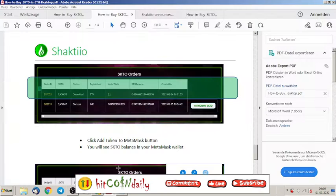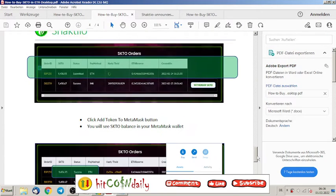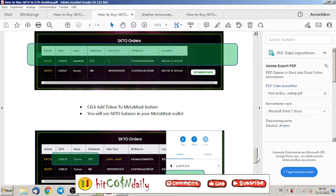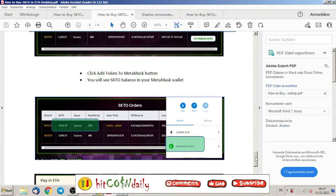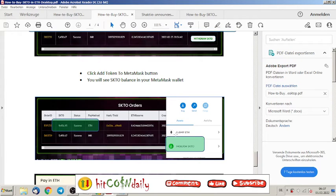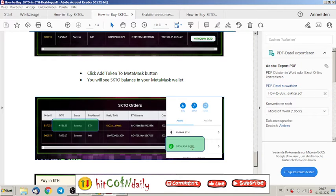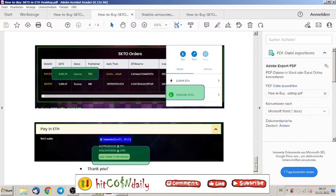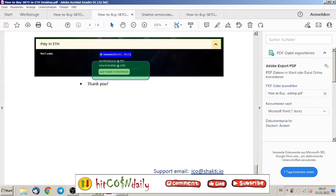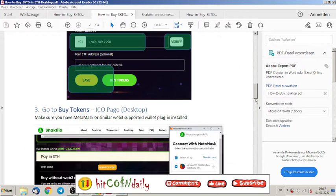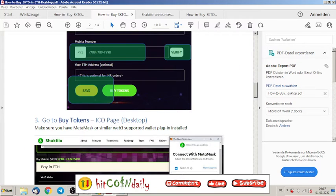Let's go back. Click add token to MetaMask button. For sure you have to add this token. It will come automatically and then you have your SKTO tokens in your wallet. Every time you open your wallet there will be your tokens. That's it for the desktop version.